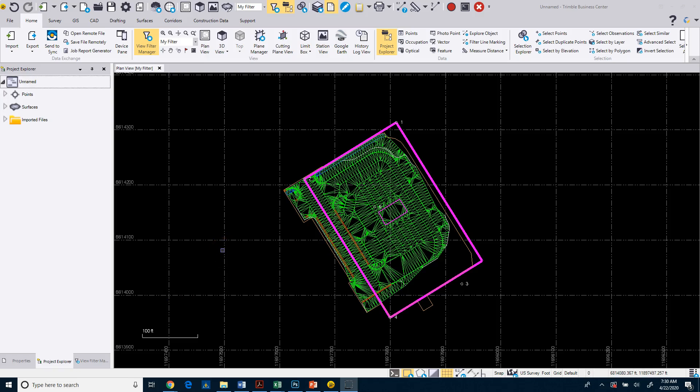So I just want to spend a few moments explaining some of the view functions and features within Business Center. So when you bring the data in, now that we have data, we can navigate around our screen.